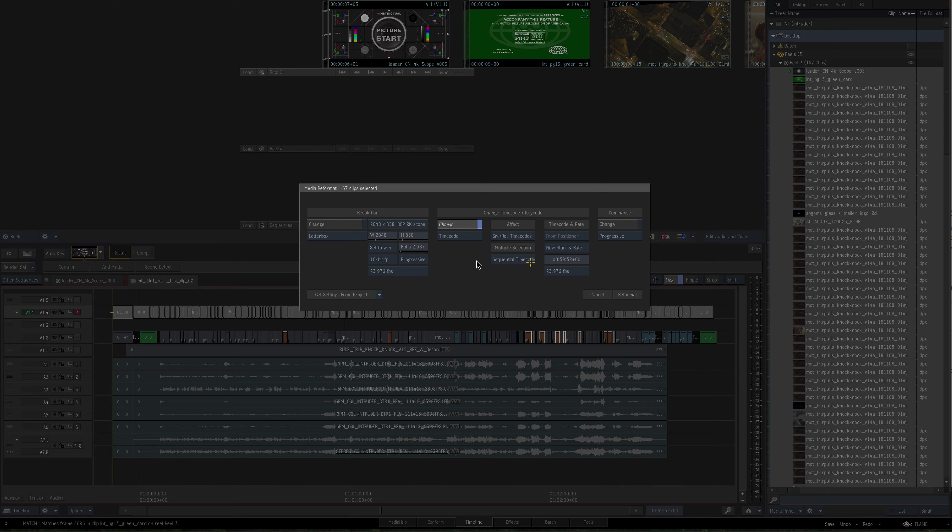so the first clip will start at 59:52, and then each one will follow in timecode. So I've got source record, got sequential on, a new start and rate, and I'm starting it at right here at 59:52. I hit reformat,